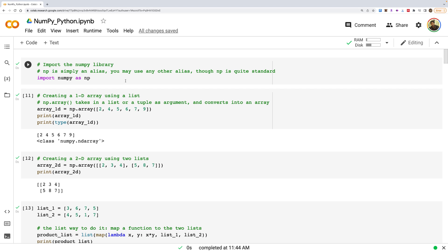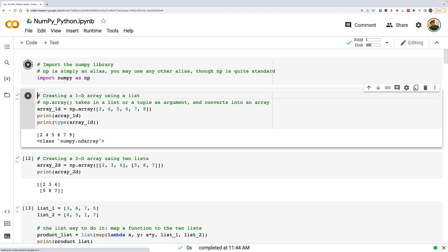NumPy is a built-in library available in Google Colab. We start with 'import numpy as np' — using 'np' is the universal standard alias. We'll create a 1D array first, then see how 2D and 3D arrays are created.